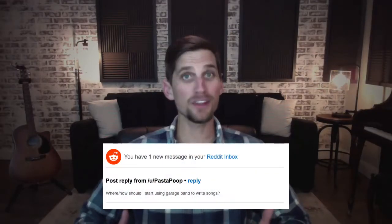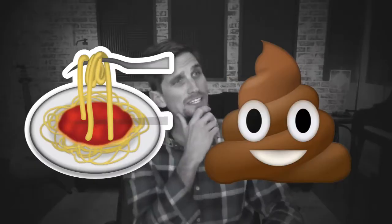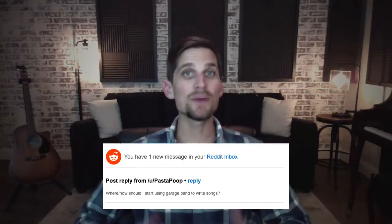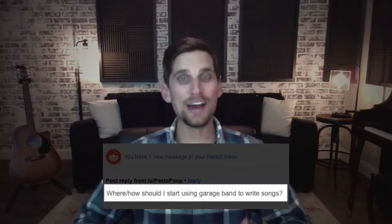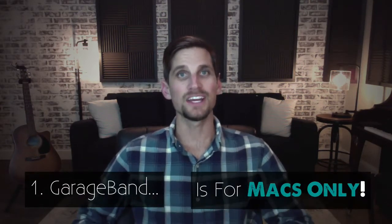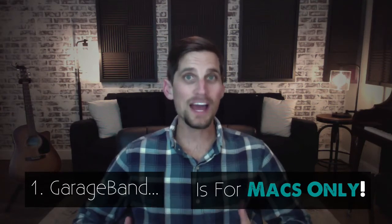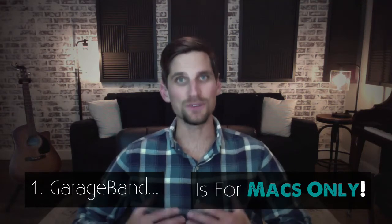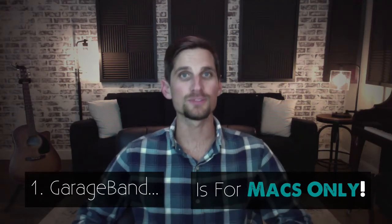Now the first question will address comes from pasta poop, intriguing name, a reddit reader who asks where and how should I get started using garage band. Well that's a great question and it's a good one to start with. First of all you're gonna have to be a Mac user. If you don't have a Mac then you can't get garage band. Are there alternatives? Yes there are and we're gonna answer that in another video.